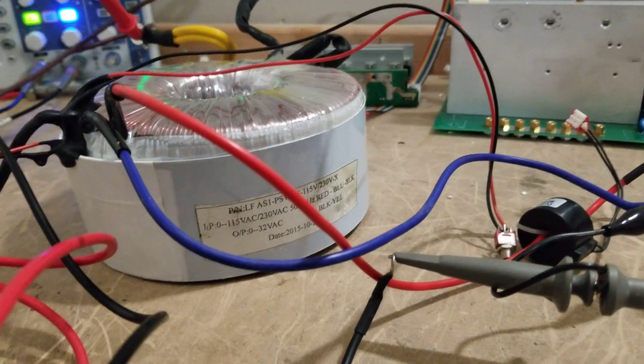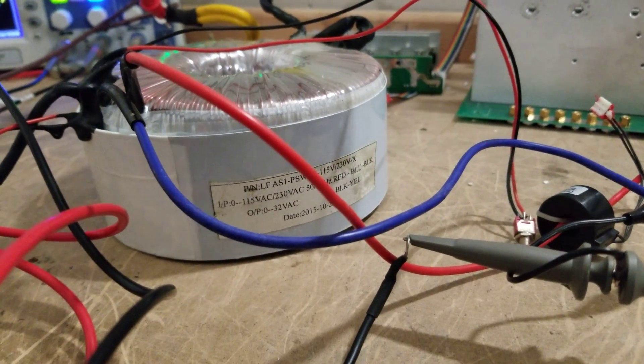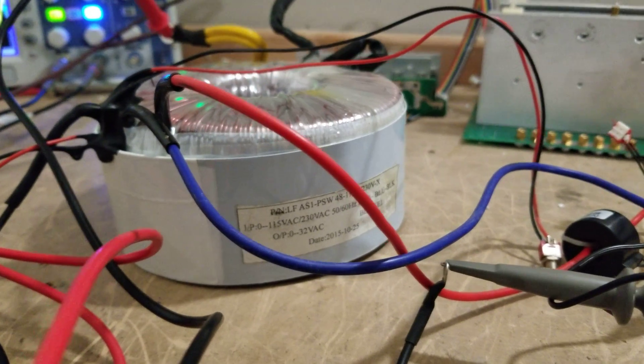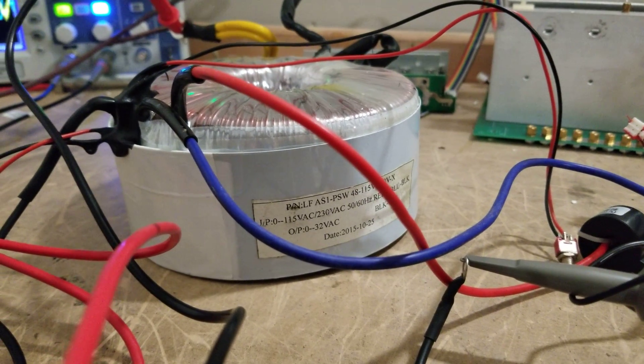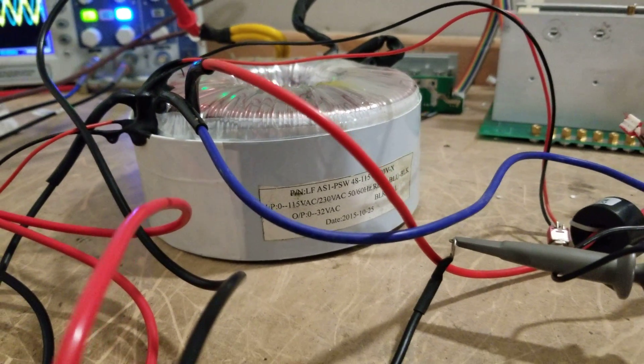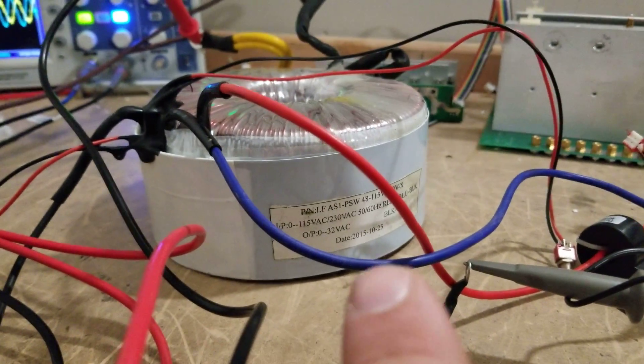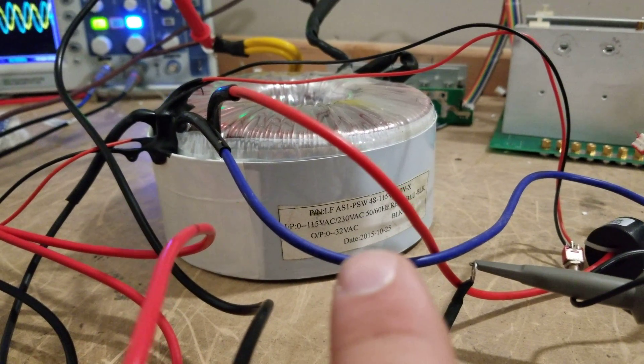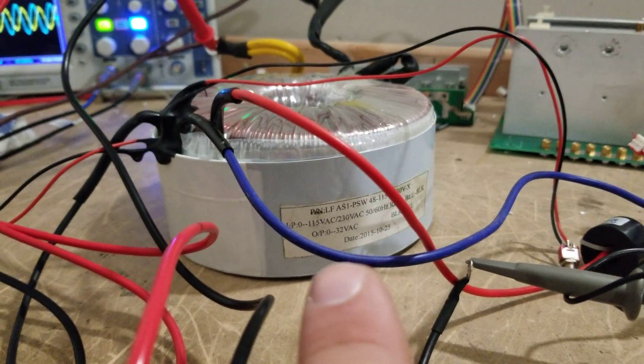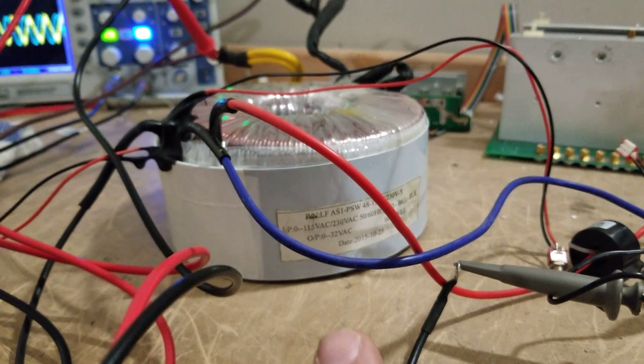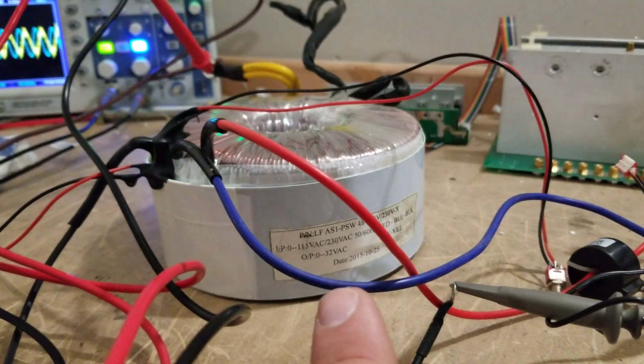Well, I happen to have a 48 volt transformer here. This came out of a 5,000 watt unit, and you can see the input voltage there, right there, is 32 volts. Now it says OP because you're actually reversing it, but the input voltage is 32 volts.